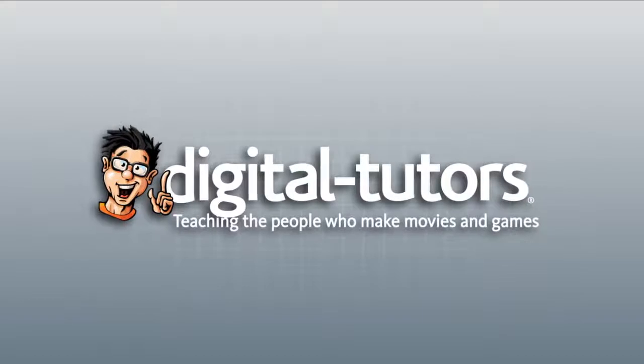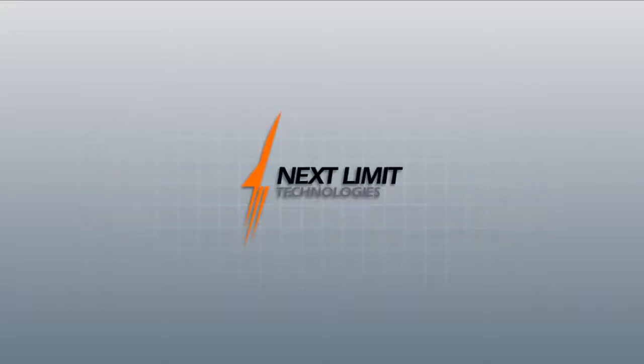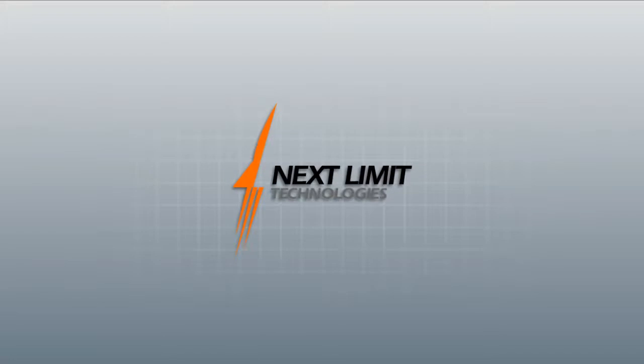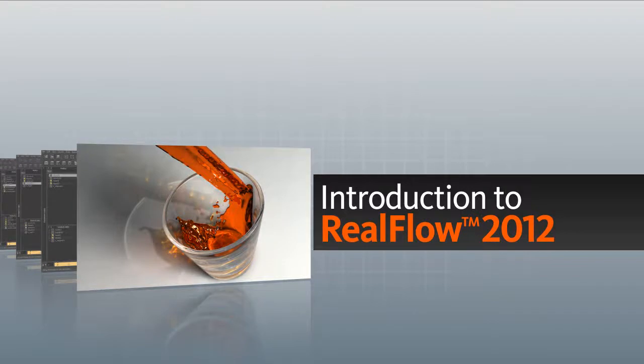Hi, I'm Kyle with DigitalTutors, a NextLimit certified training partner. In this series of lessons, we'll be taking an introductory look at RealFlow 2012 and many of the key features of this robust fluid simulation software.